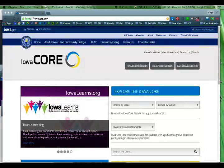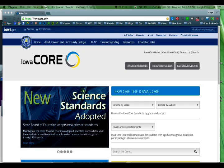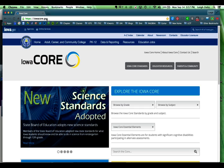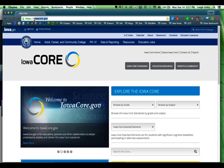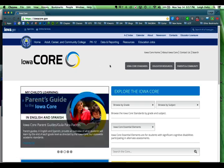Hello there. I'd like to show you something about how to use the iowacore.gov website. That's where we can take a look at the Iowa Core standards. You'll notice they made it very simple — it's iowacore.gov and that will take you to this page right here.